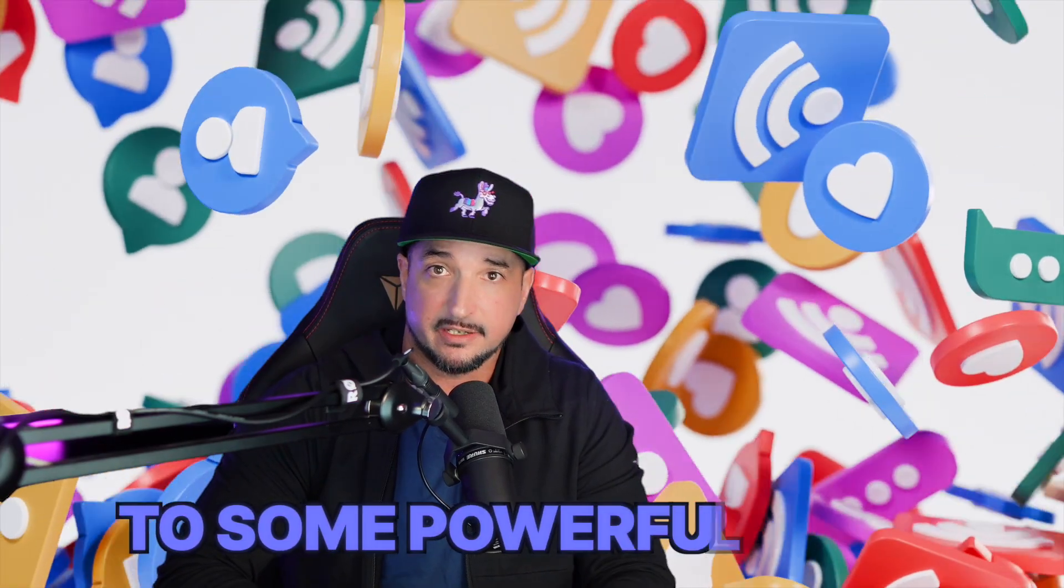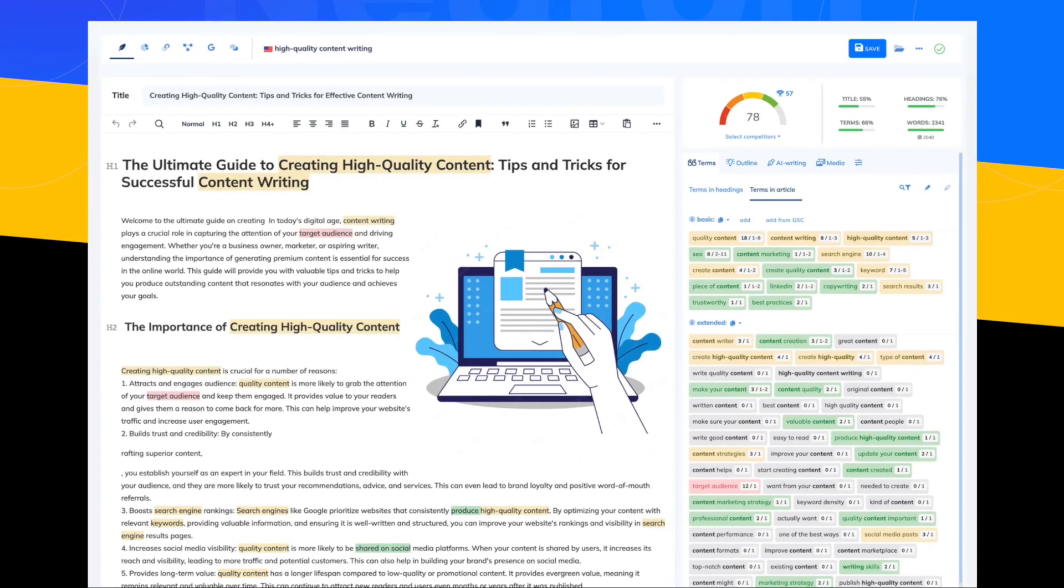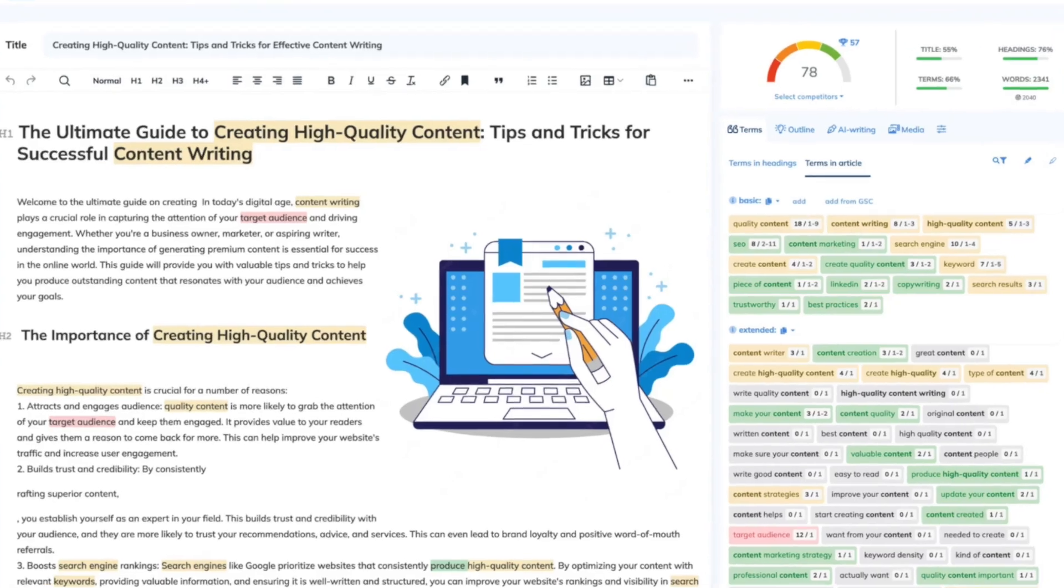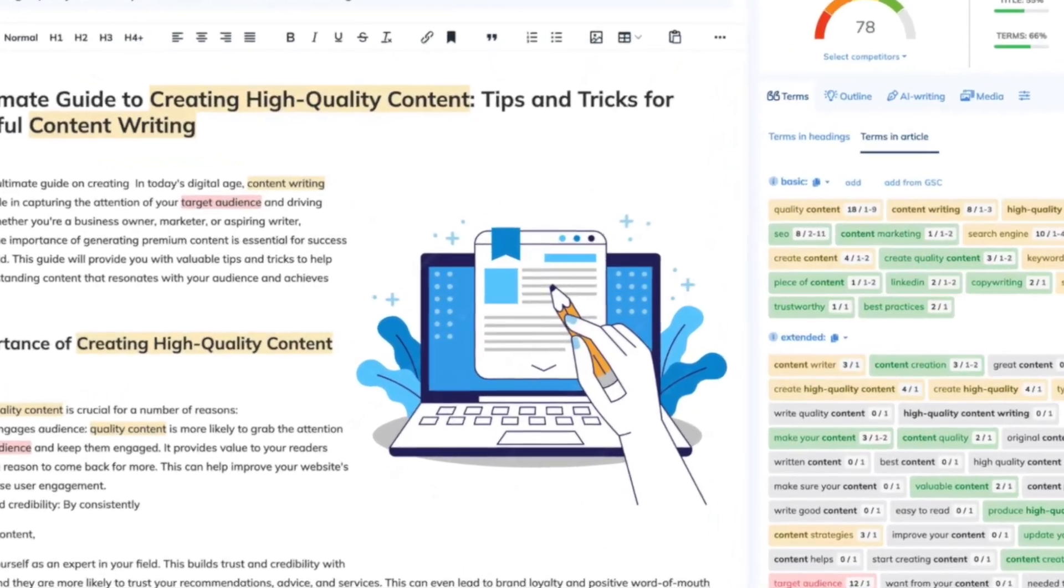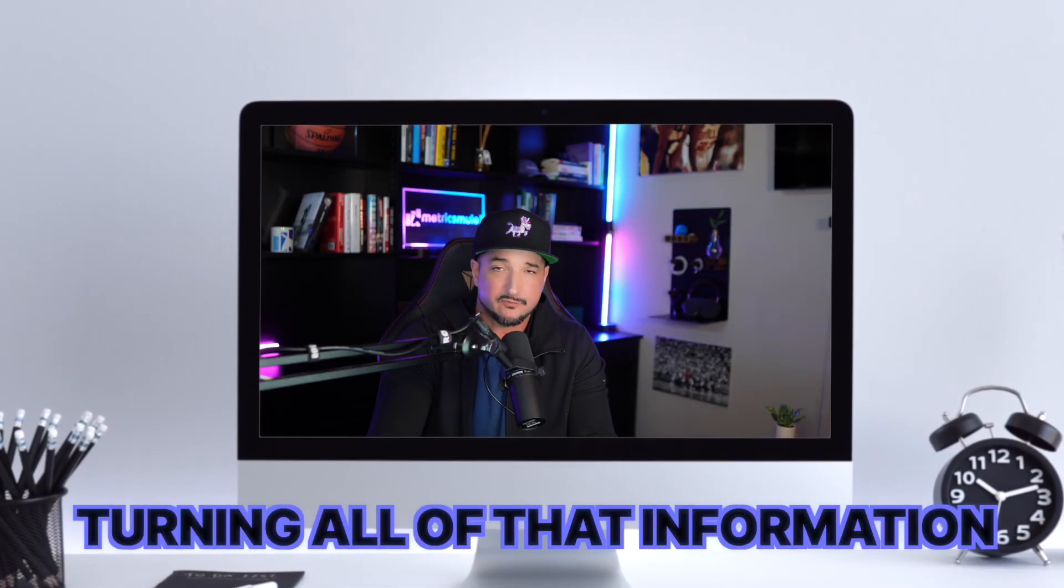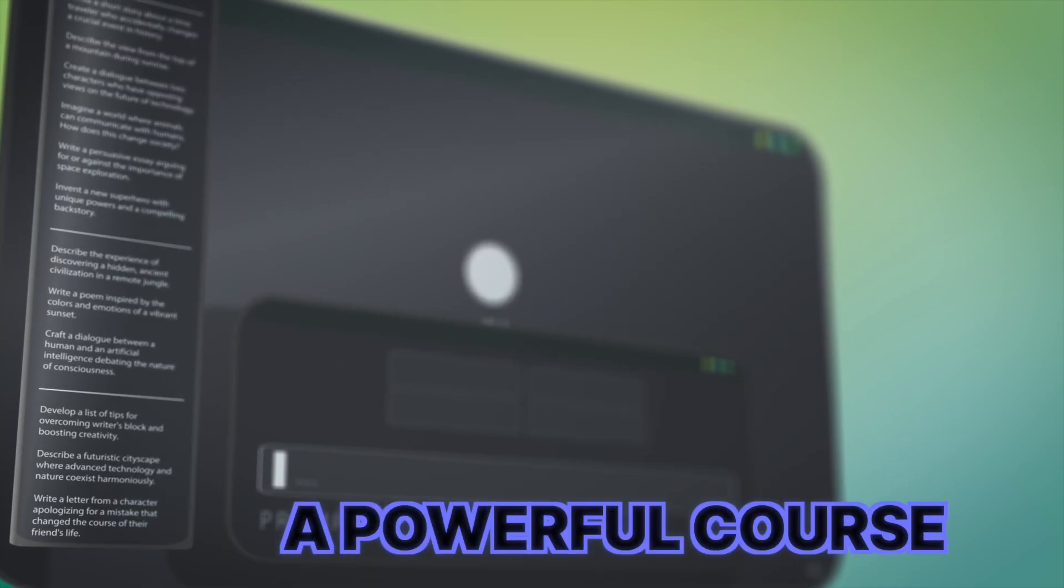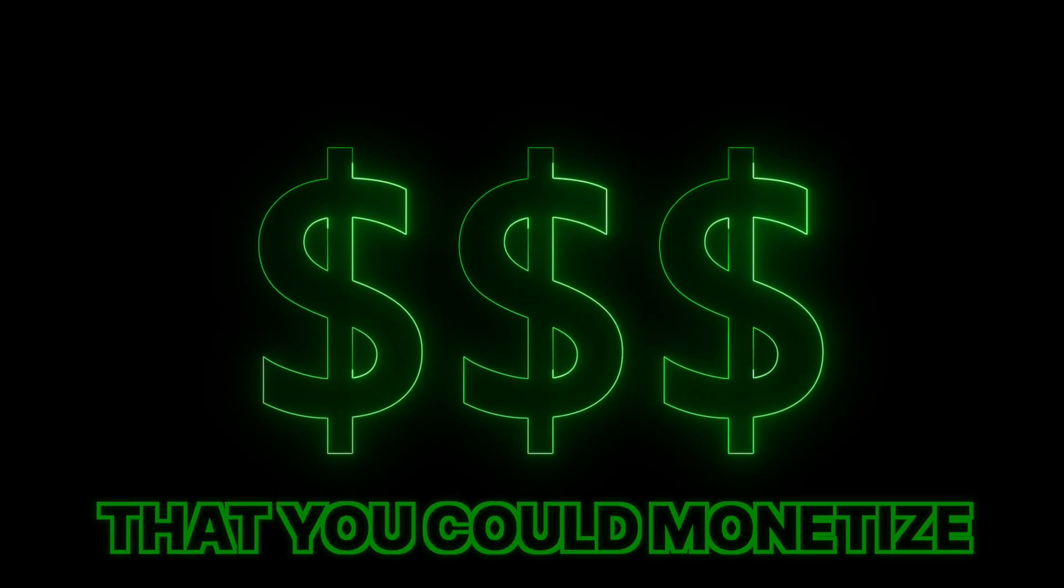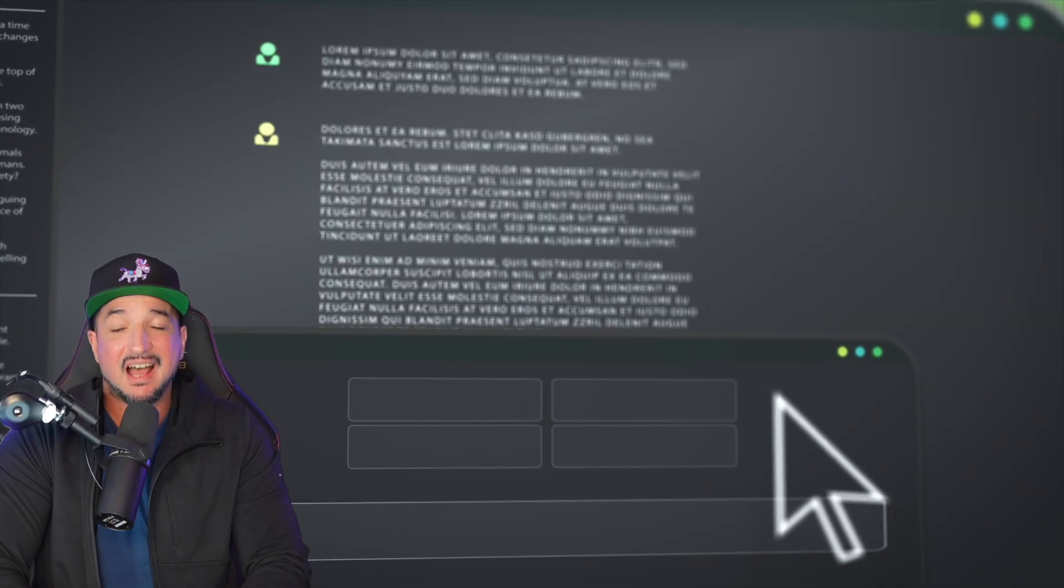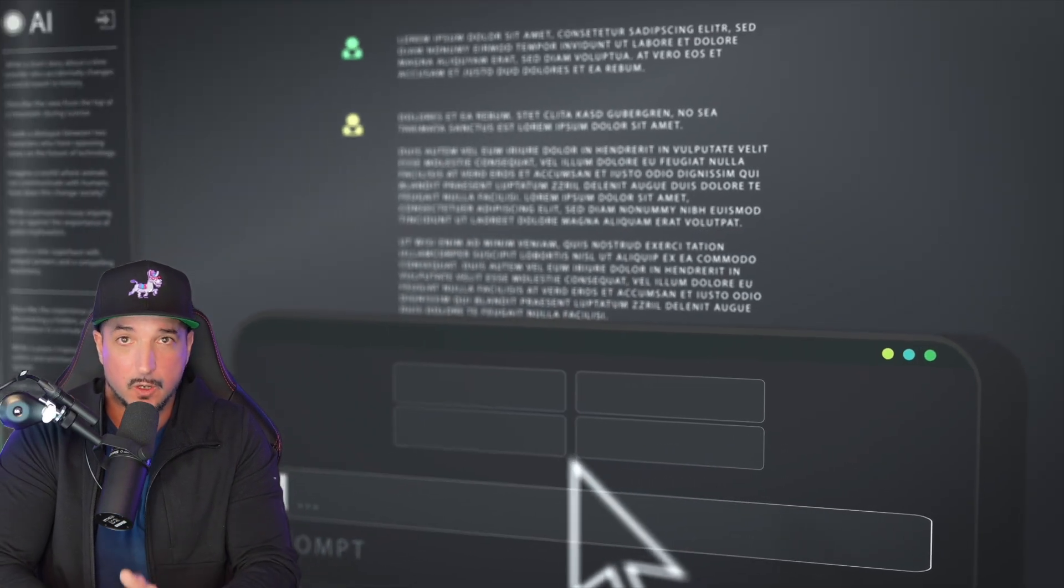Imagine having access to some powerful apps that can help you create your content, research what the actual content should be about, and then finally turning all of that information into a powerful course that you can monetize. Well, today I have two apps that's going to help you do all of this.